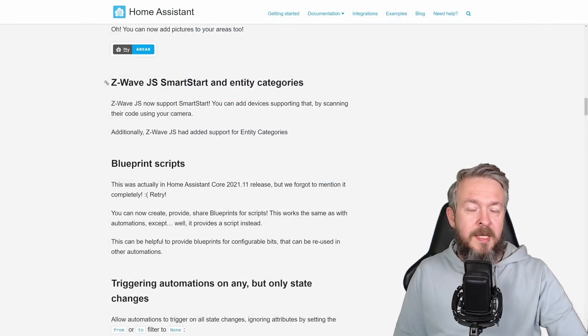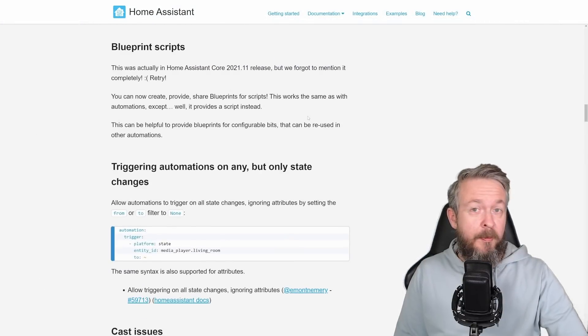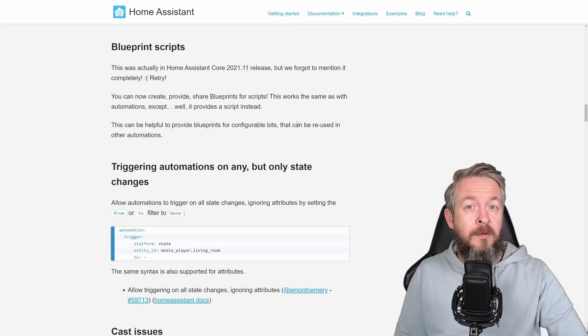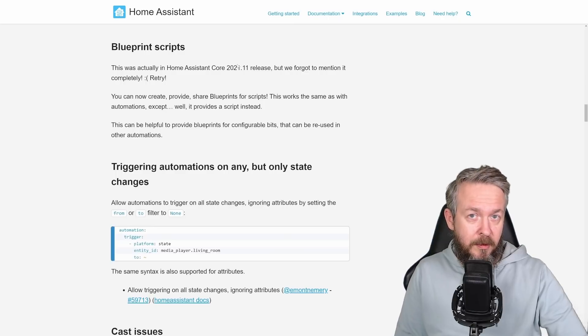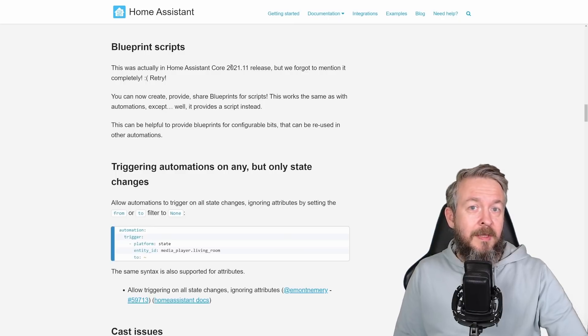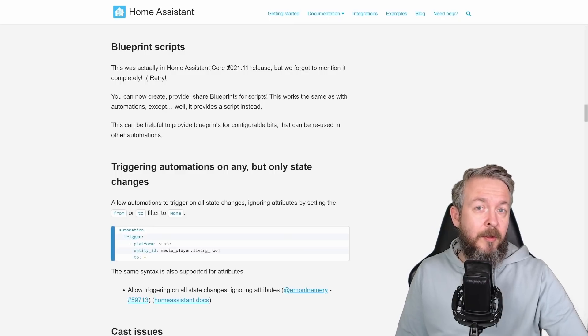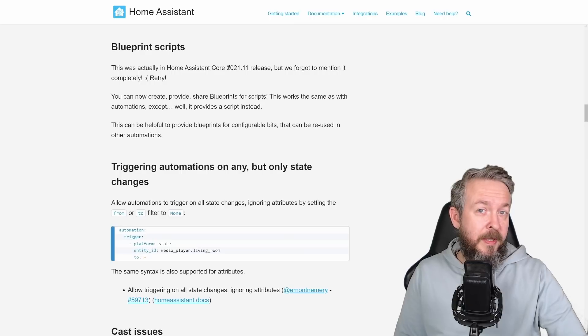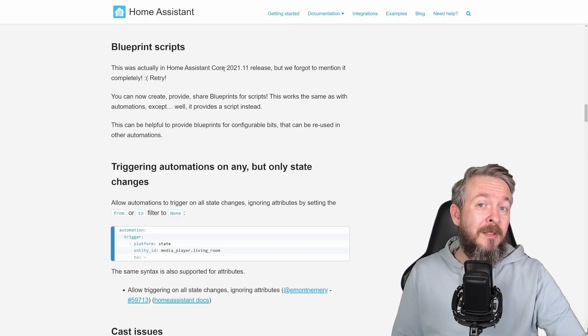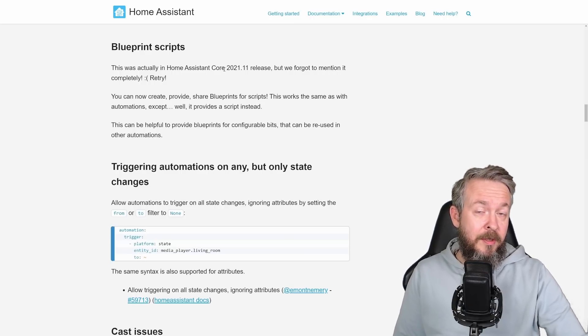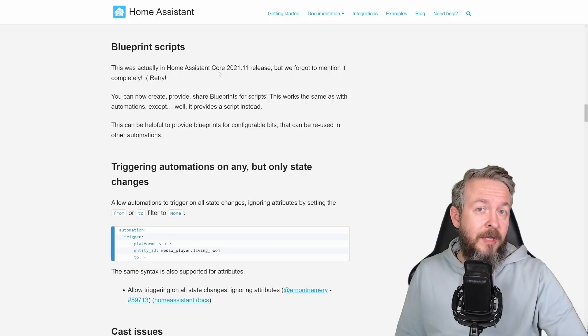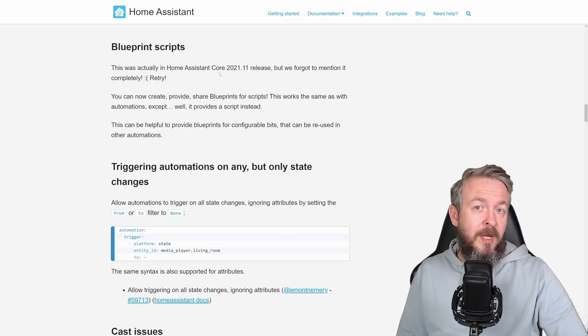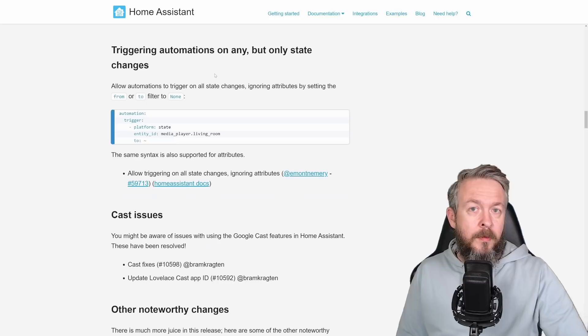And also, Z-Wave JavaScript has added support for the entity categories. Blueprint scripts, something that was forgotten to be mentioned in the version 2021.11 of the update of the core. But yeah, here it is. Blueprint scripts. I myself am not using any Blueprints, either for the scripts or automations, but I know a lot of people that are doing so, and this is a really great addition to be able to share your scripts with the other Home Assistant users.